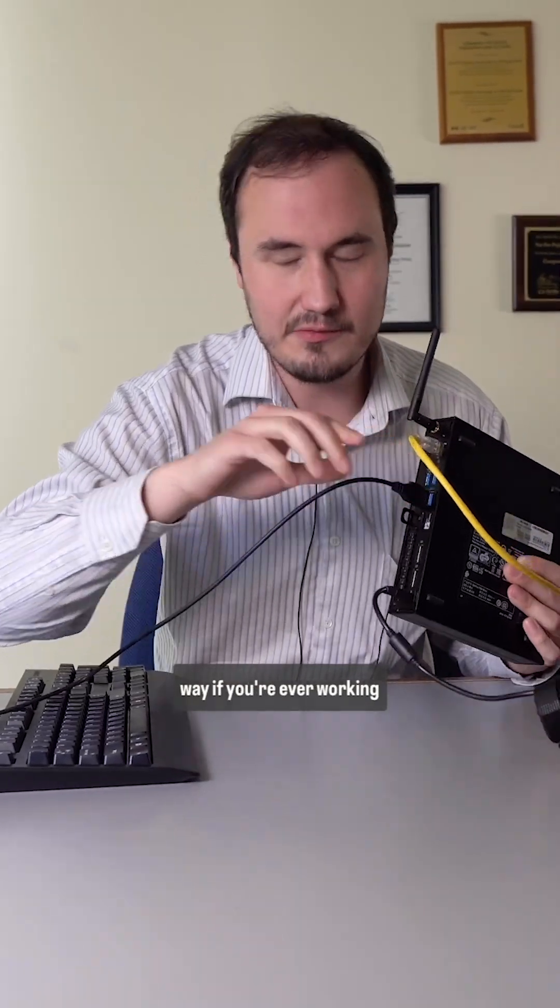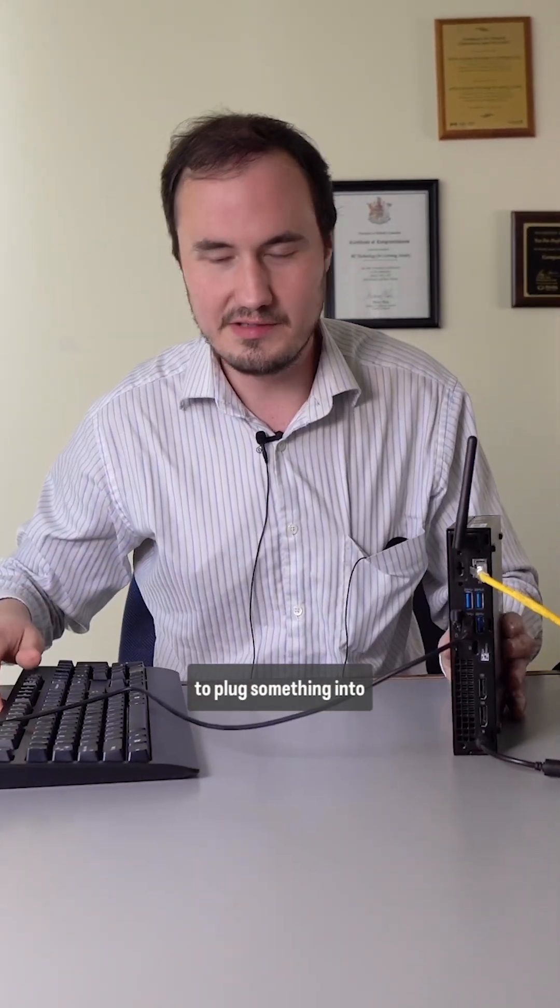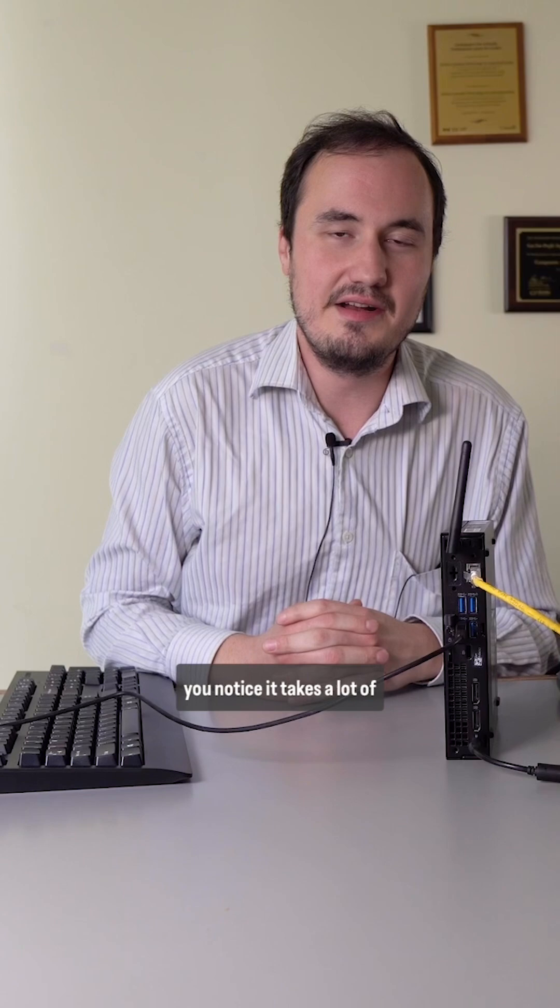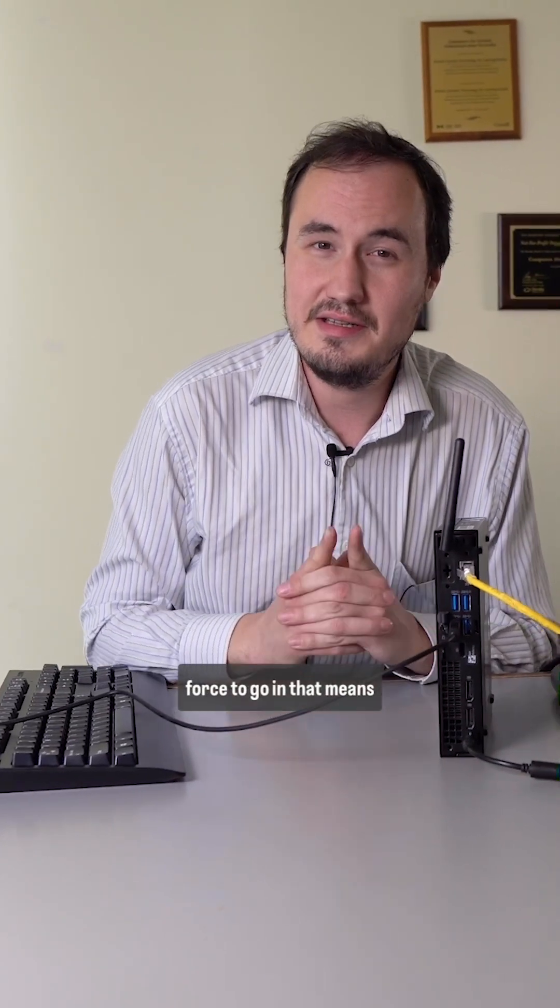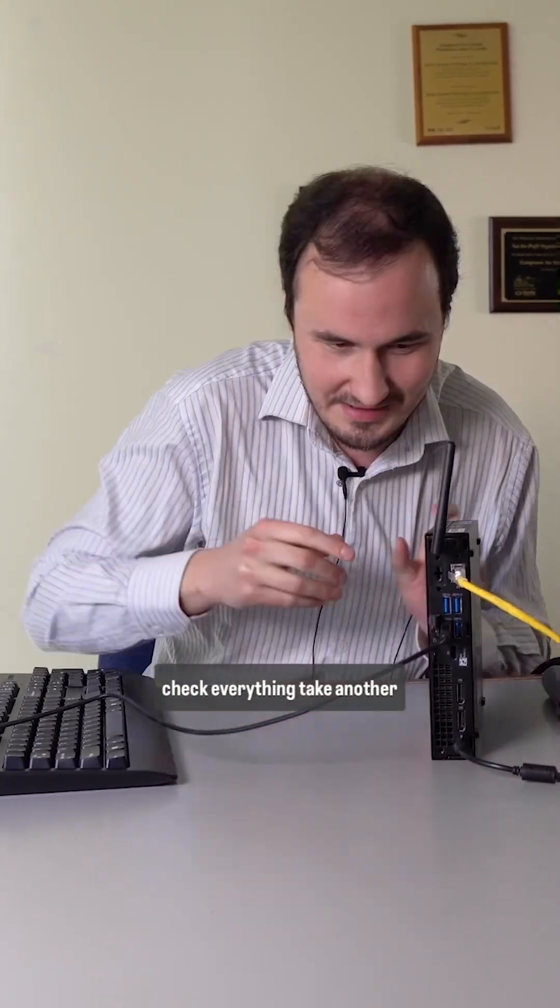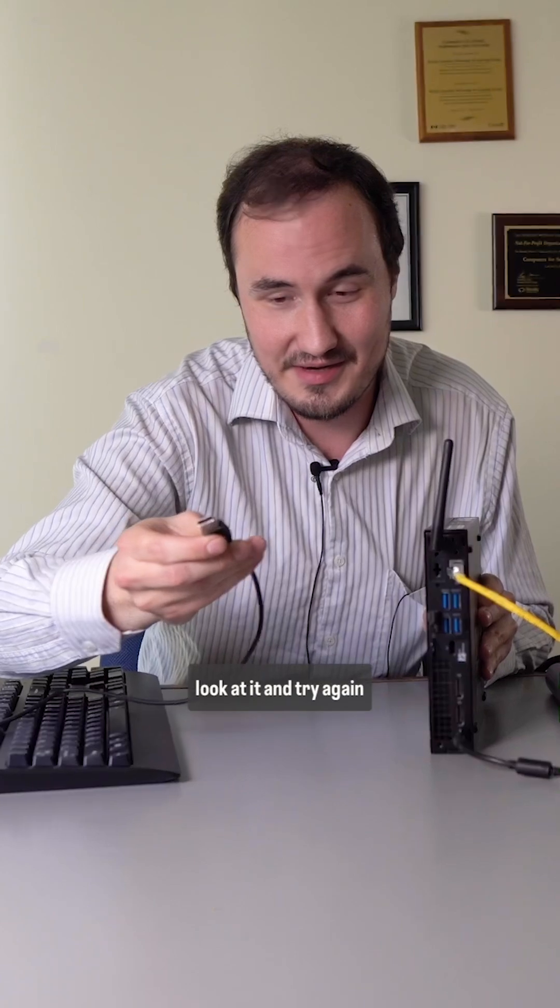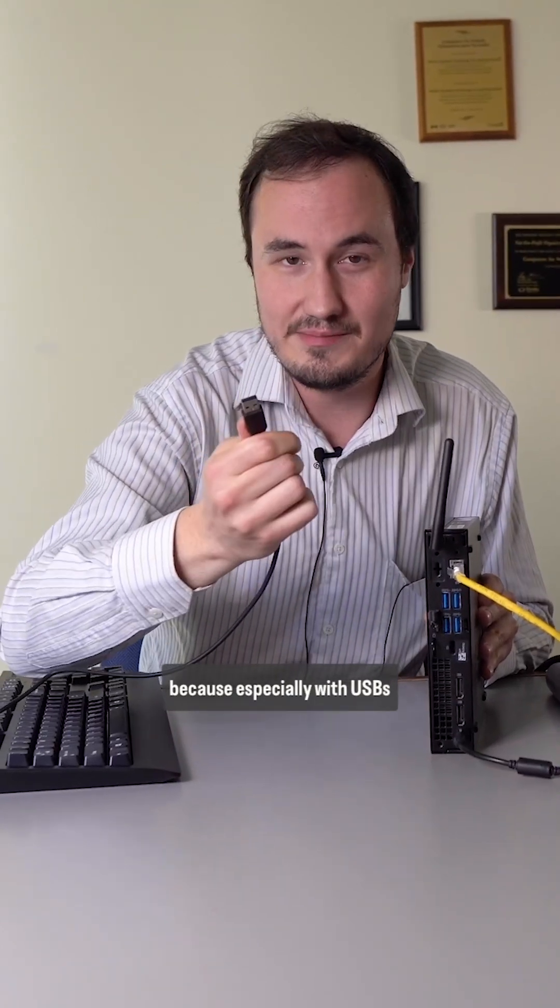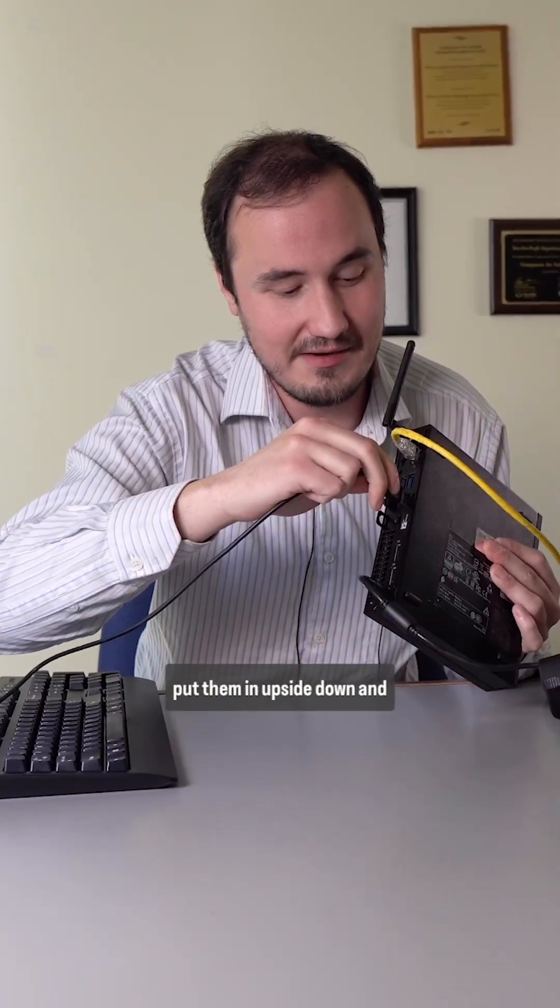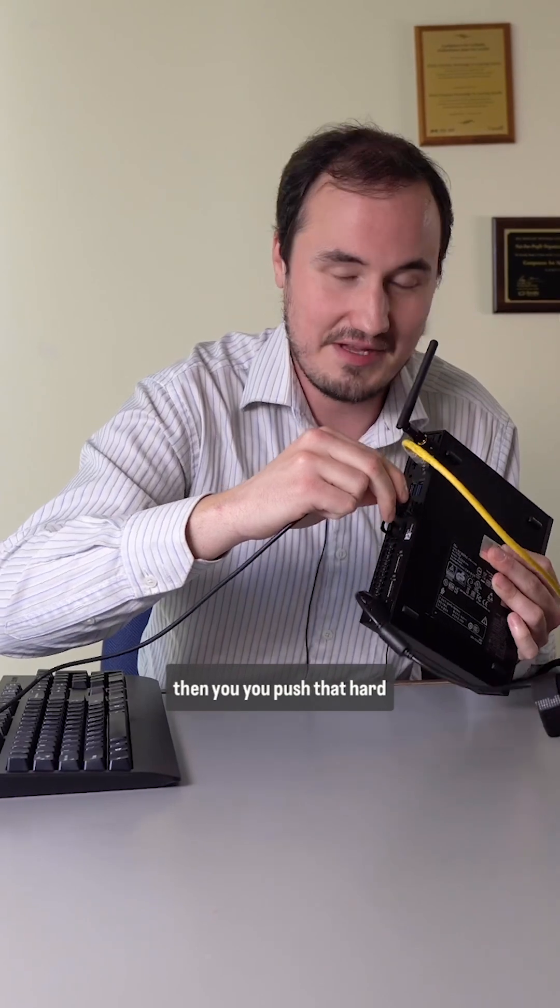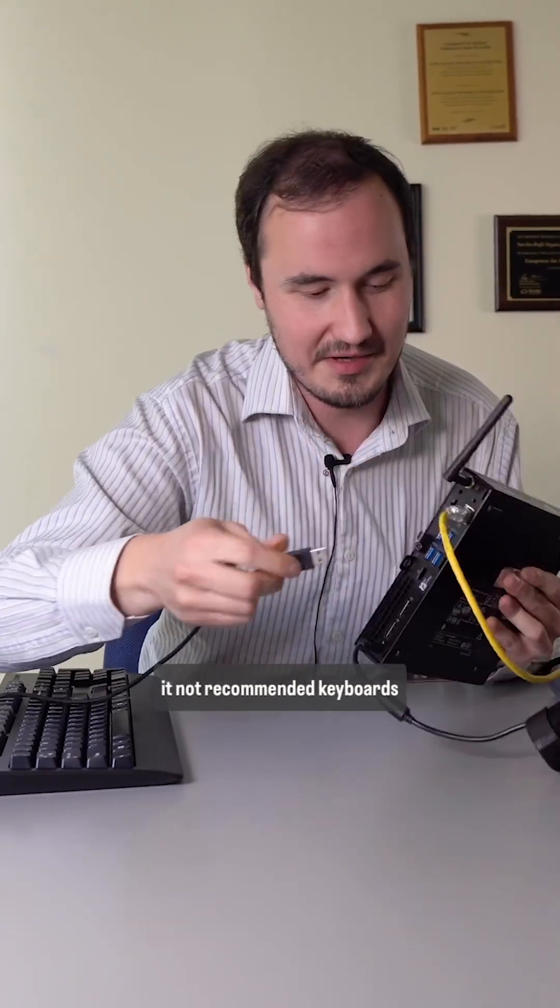And by the way, if you're ever working with a computer, you're trying to plug something into whatever port or another, and you notice it takes a lot of force to go in, that means you're doing it wrong. Stop, check everything, take another look at it, and try again. Because, especially with USBs, it's really easy to try and put them in upside down, and then you push that hard enough, you're going to break it. Not recommended.